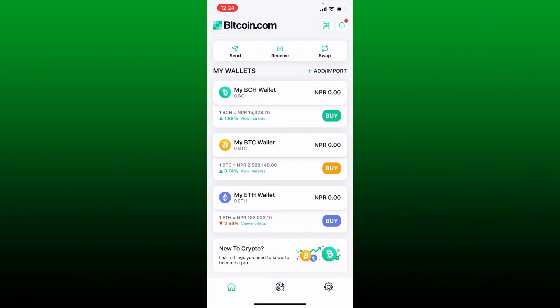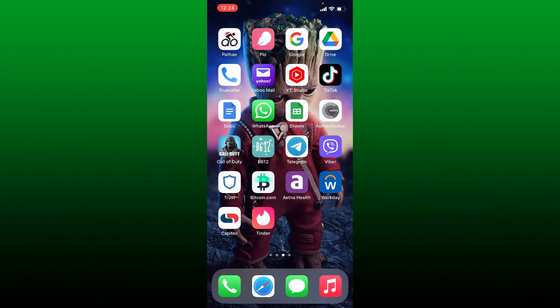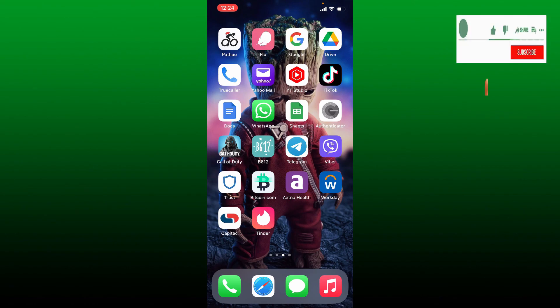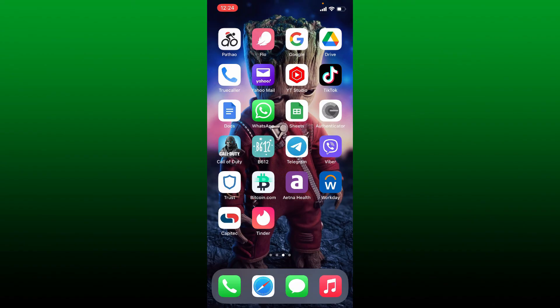That way, you'll be able to buy Bitcoin on your Bitcoin wallet app. I hope you found the video to be helpful. If it was, go ahead and give us a thumbs up. I'll be back soon with more videos like this. Thank you for watching.